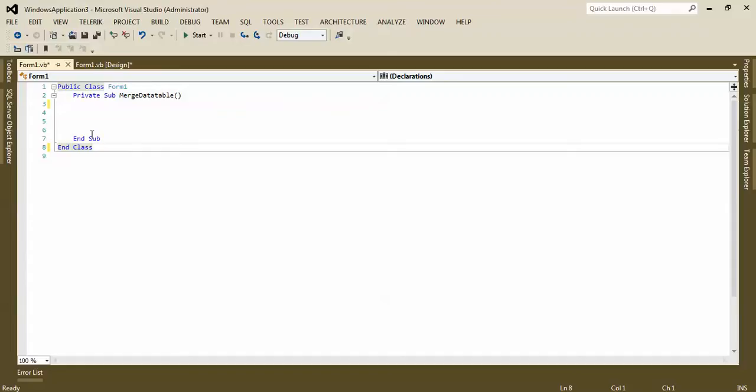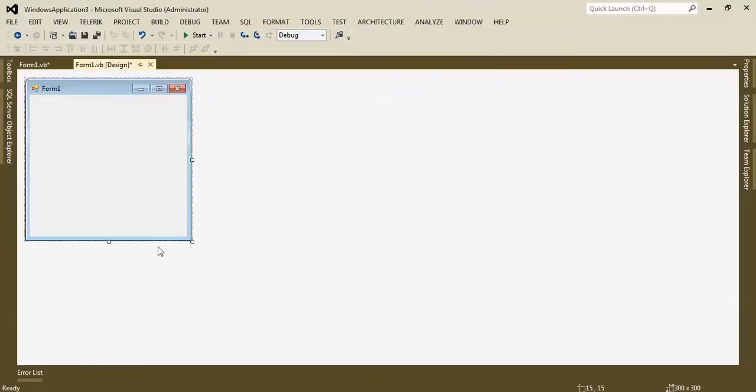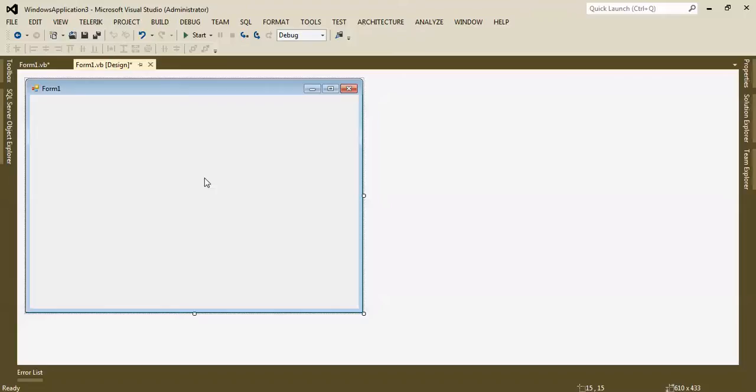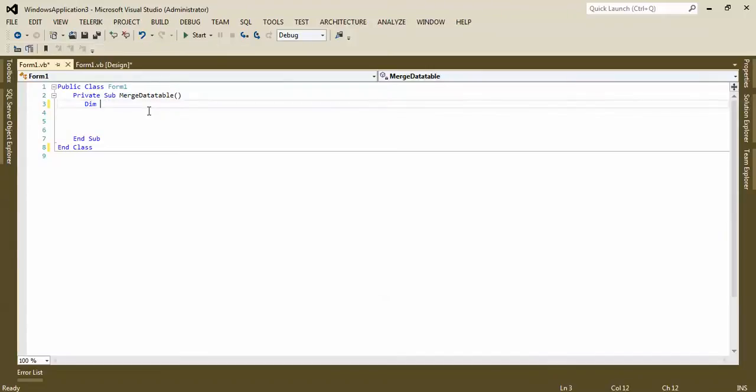Okay, here I have a simple Windows application. I want to teach you how to merge it. Let me go to the code behind. I want to deploy a data table.